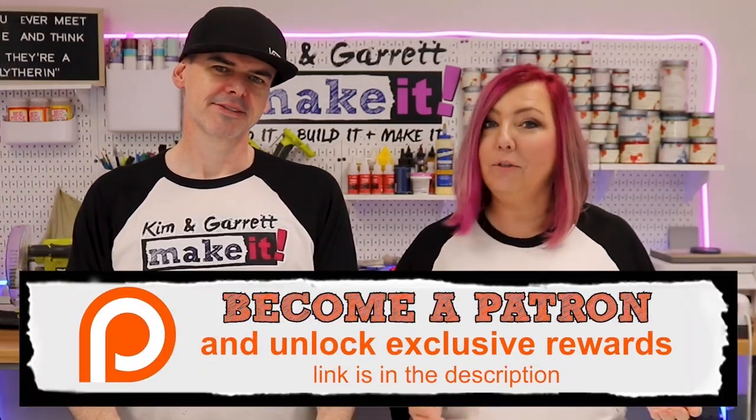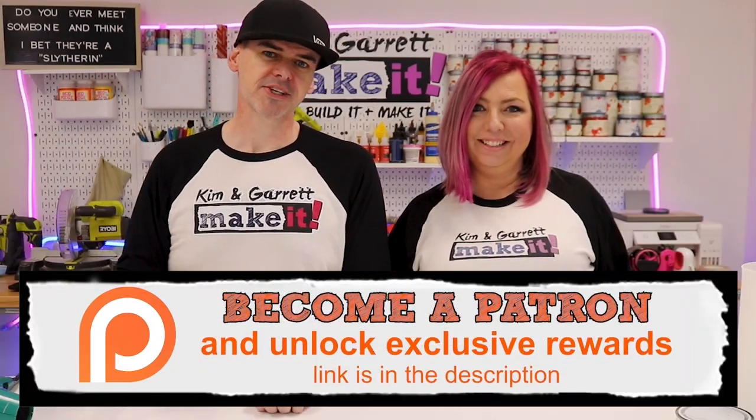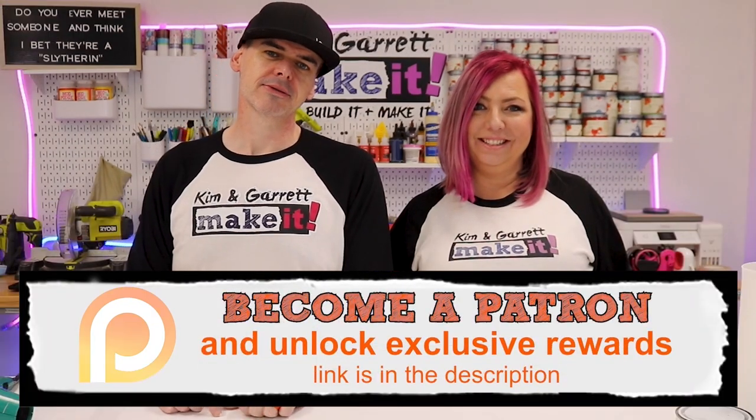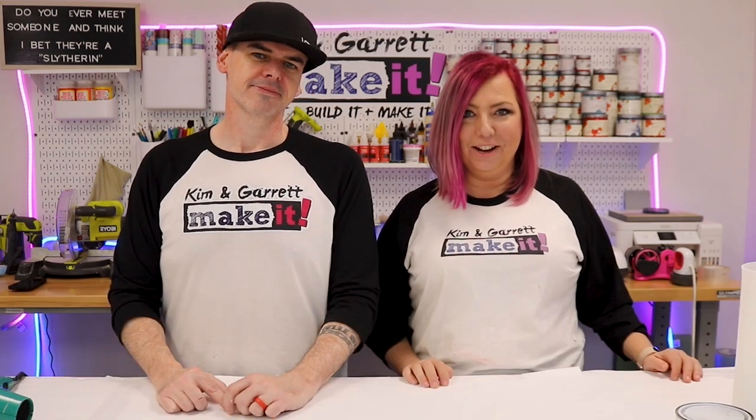Did you know you could get all of our files, behind-the-scene content, and even a Kim and Garrett After Dark podcast, as well as monthly zoom calls, access to a secret Facebook group, and we'll even send you one of these fancy t-shirts. All for $20 a month. It's the best way to support this channel. So join us over at patreon.com.